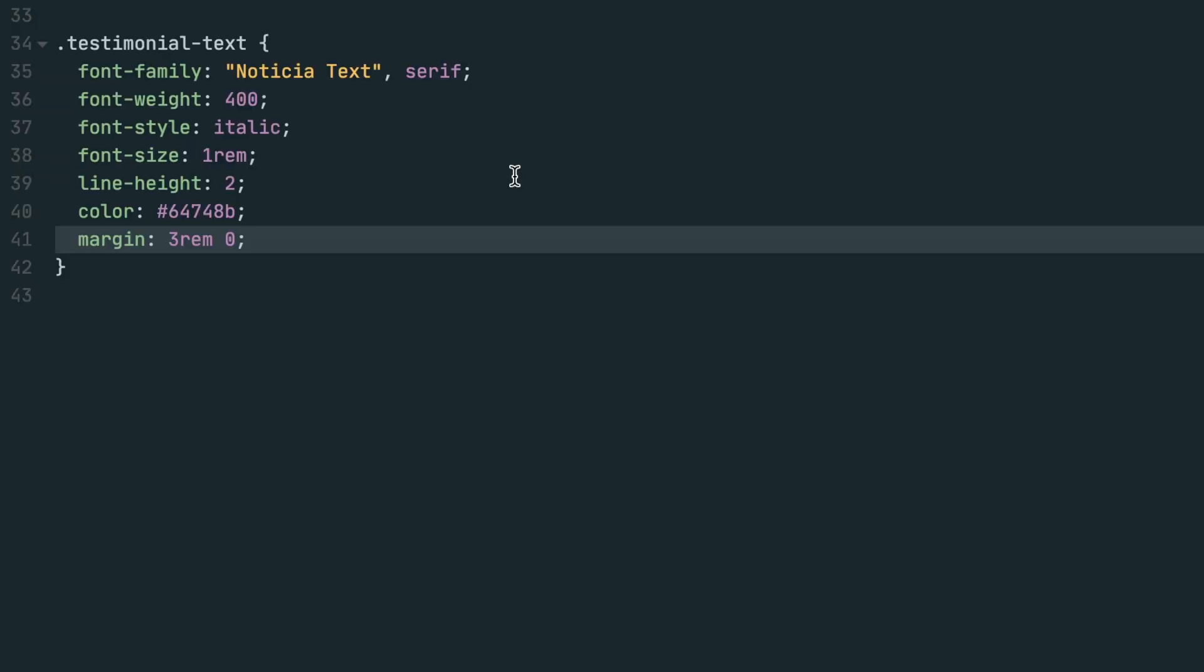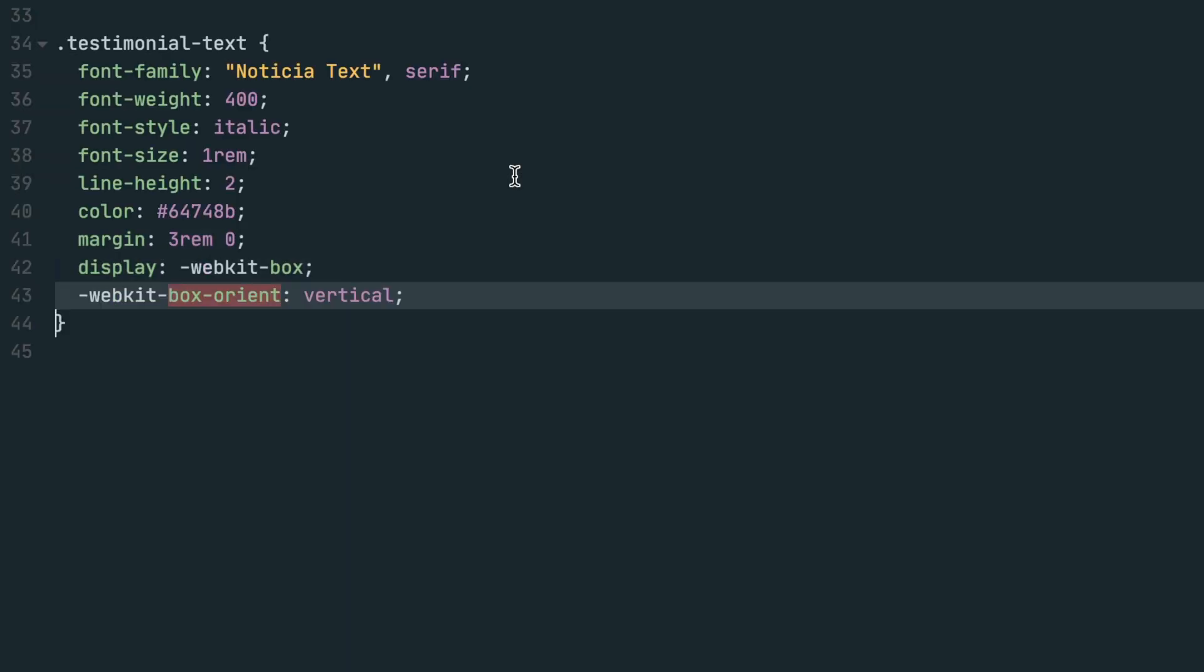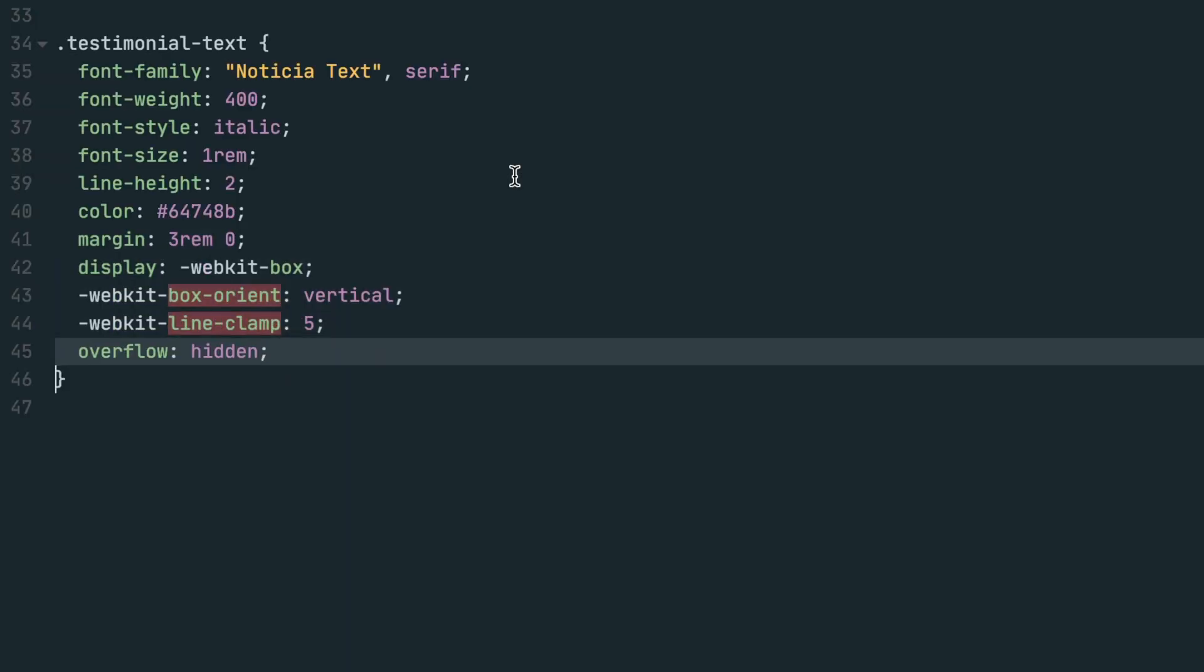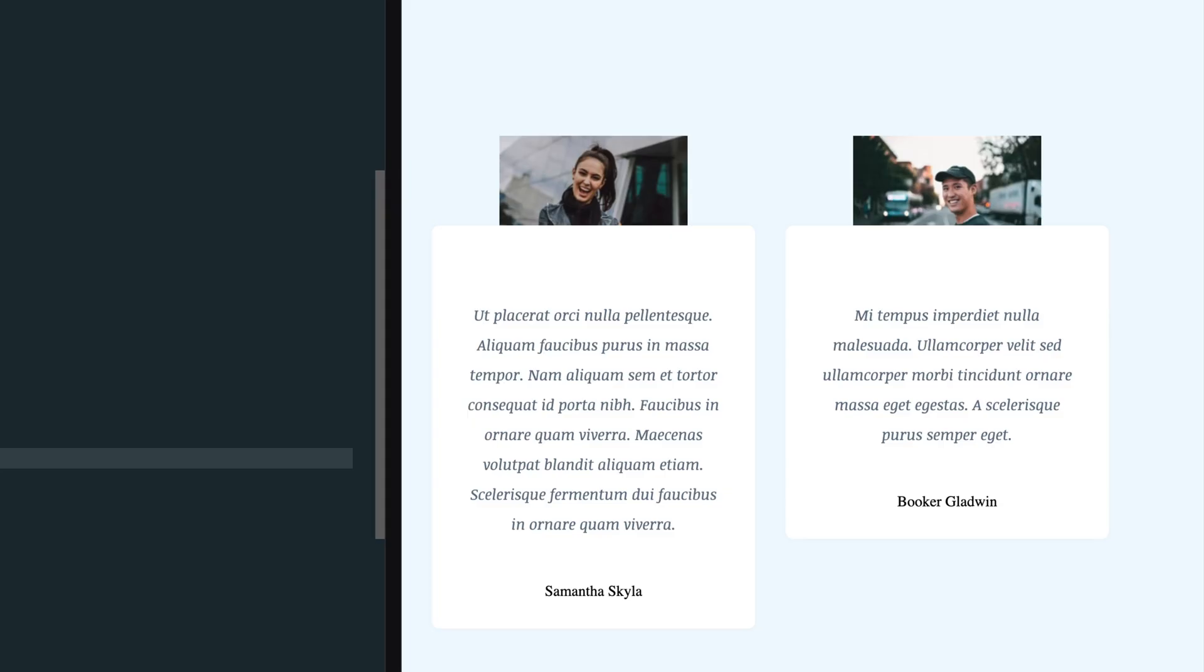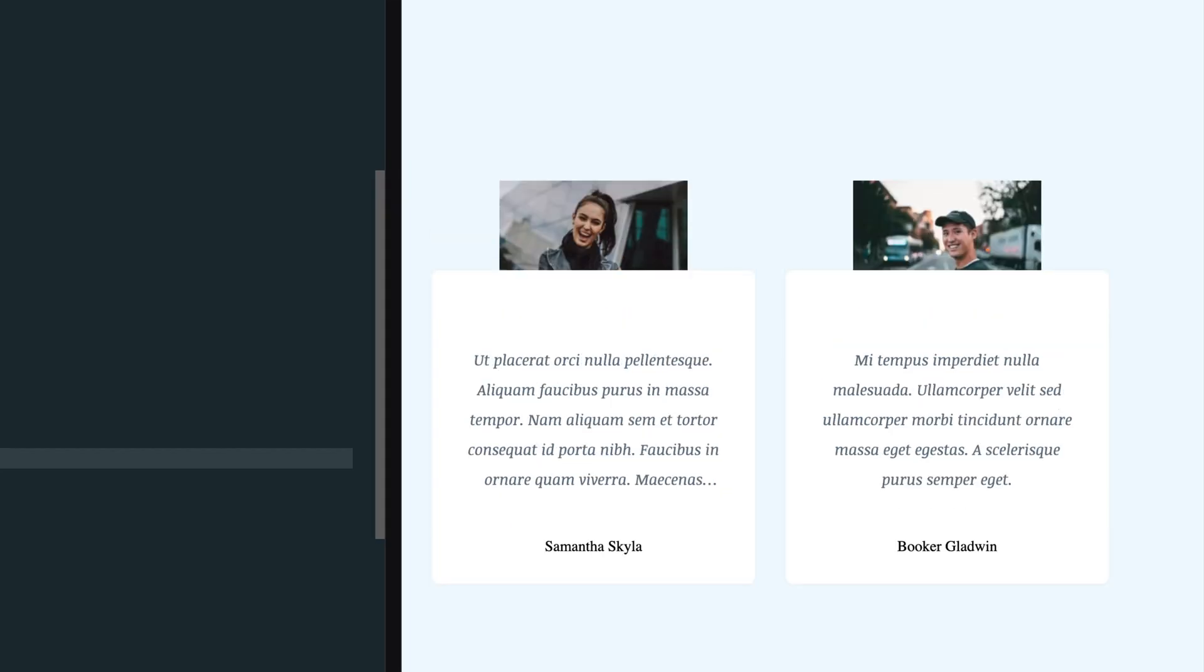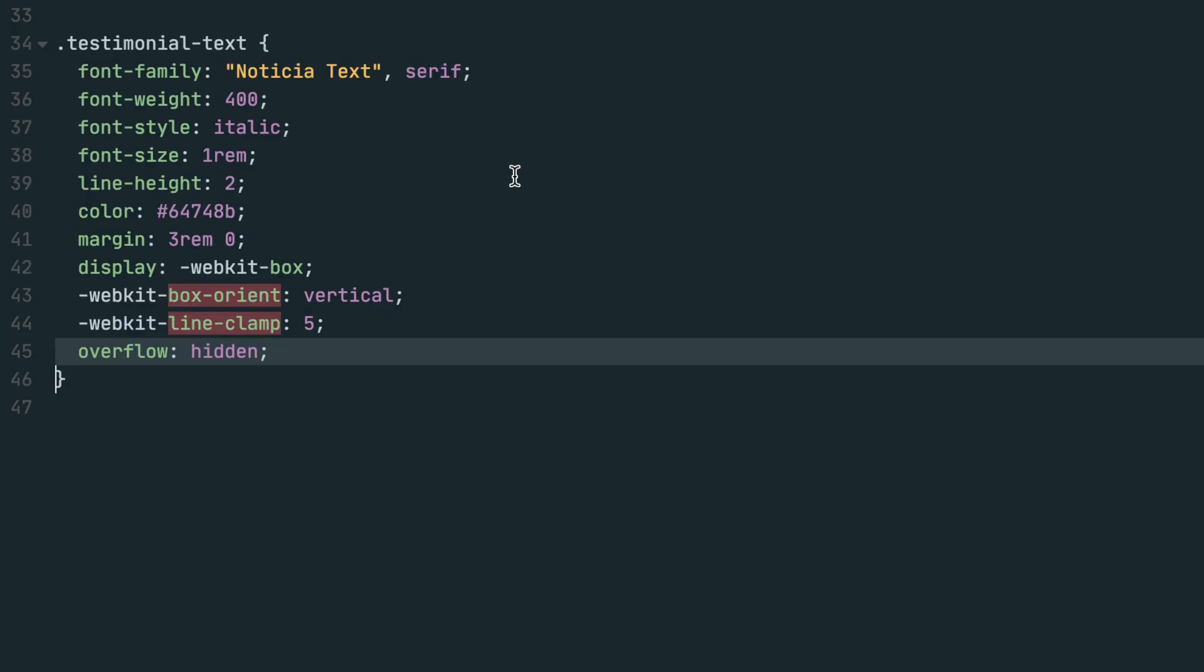The next four lines are going to set the limit of the testimonials to 5 lines. These lines use WebKit prefixes and properties, so if that's something you still need to learn about, be sure to check the links in the description. For whatever reason, you have to set display to WebKit Box, which is the old way of using Flexbox before it was fully supported by browsers. The next line sets the orientation to vertical and the line clamp sets how many lines you want visible.